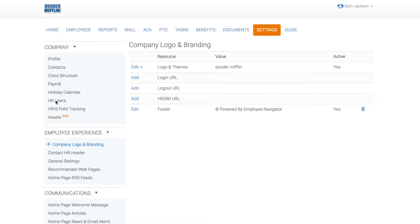The logo will be available for both HR and employees. Remember, to see the new logo, you have to log out and back into Employee Navigator.